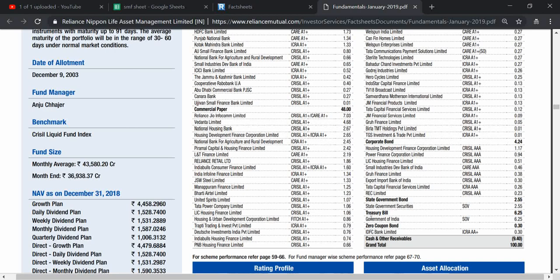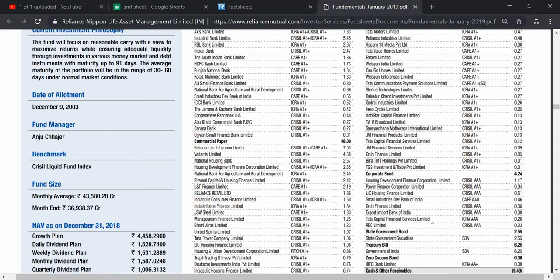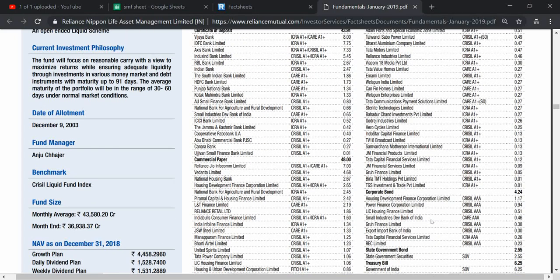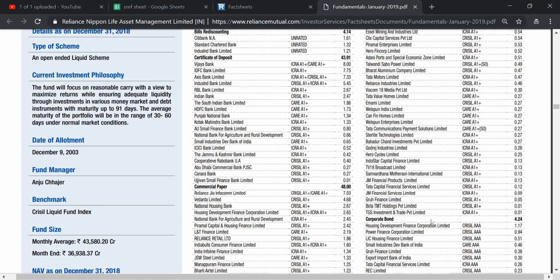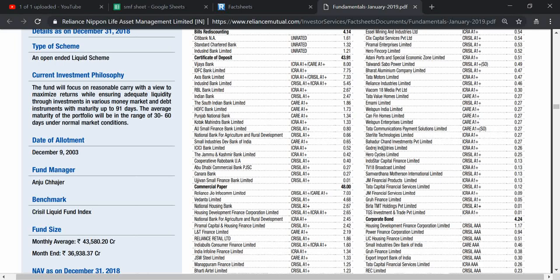It also has 2.5 percent of state government bonds securities and treasury bills around 6.5 percent. So the overall Liquid Bees investment can be classified into three parts: treasury bills of 6.5 percent, then corporate bonds 5 percent.